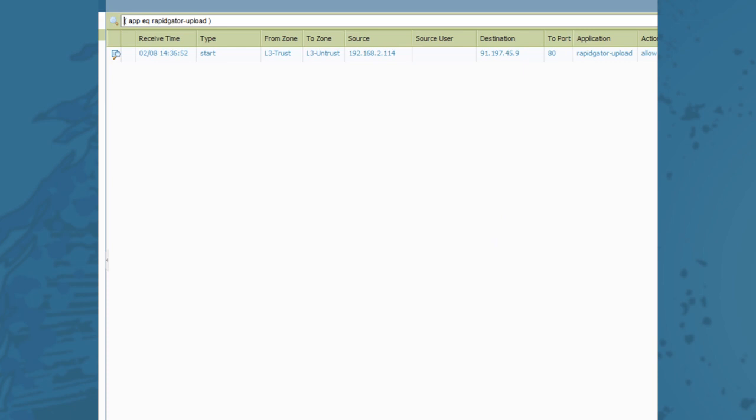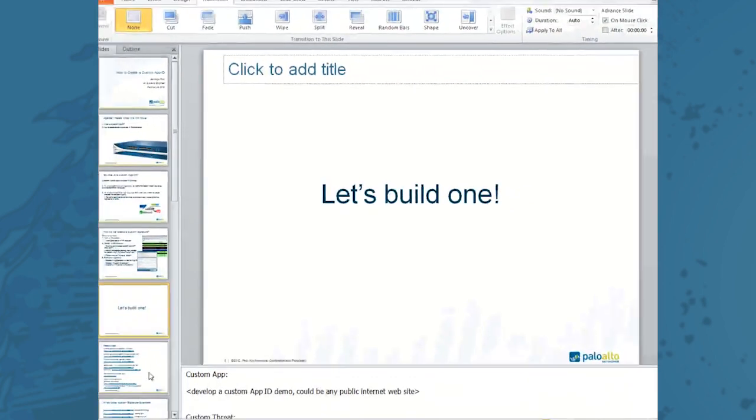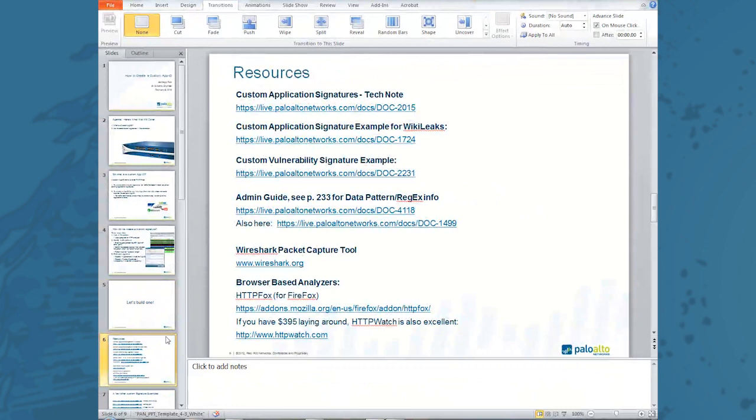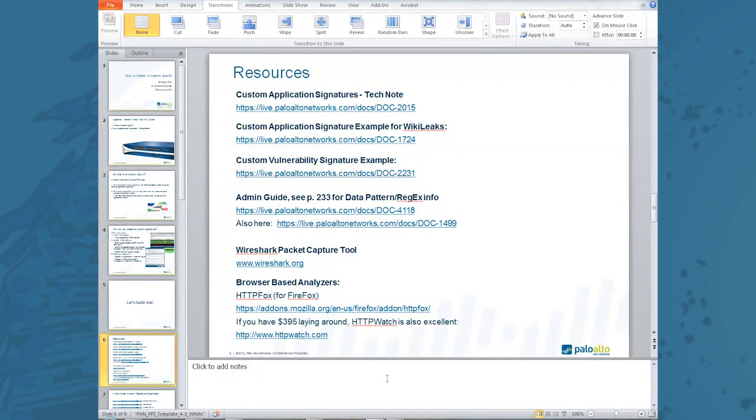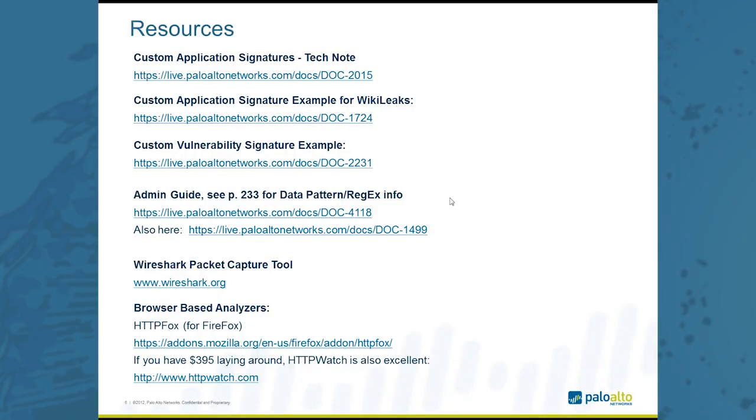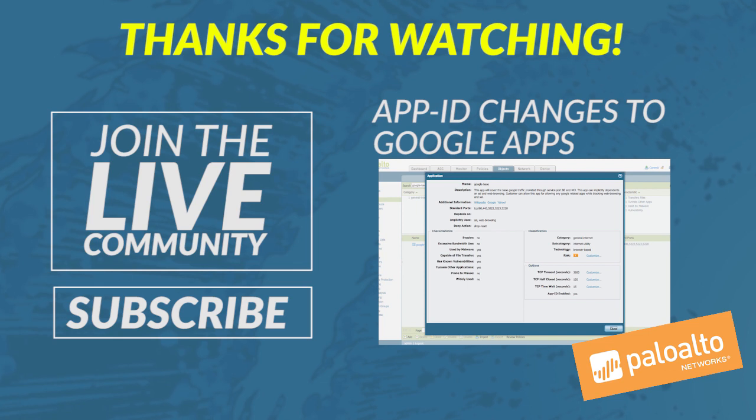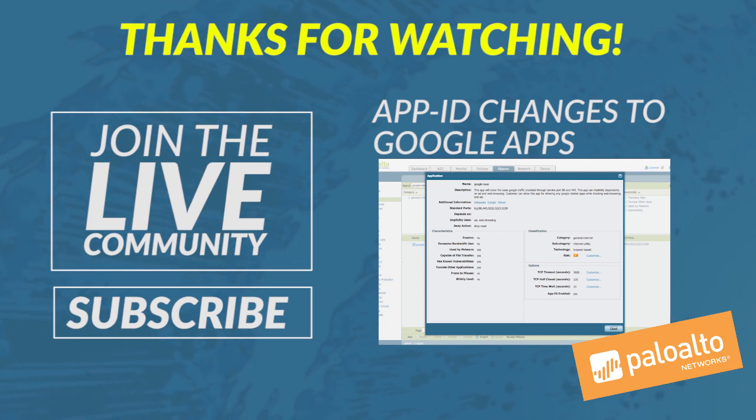I hope that made good sense. There are lots of resources available as well. There are a lot of custom application signatures, there are custom vulnerability signature examples, there's tools in the admin guide, browser-based analyzers as well. So I'll try to link some of these in the notes below. Anyway, I hope you enjoyed this, and I will catch up with you next time on our next video.